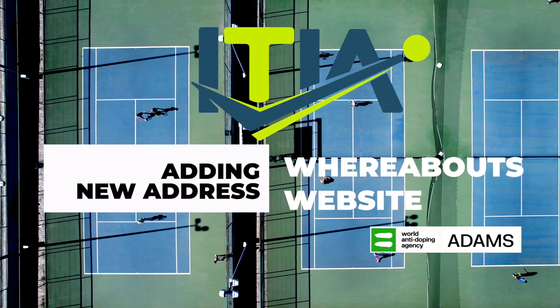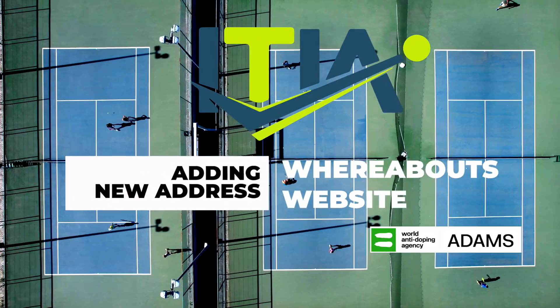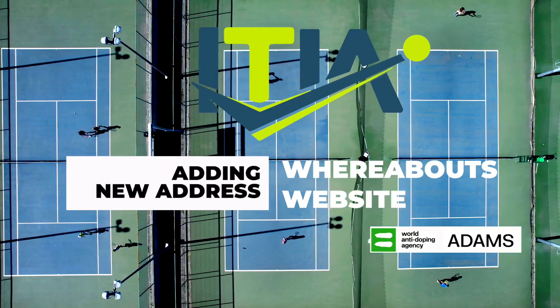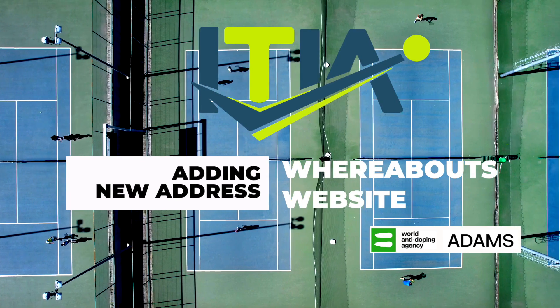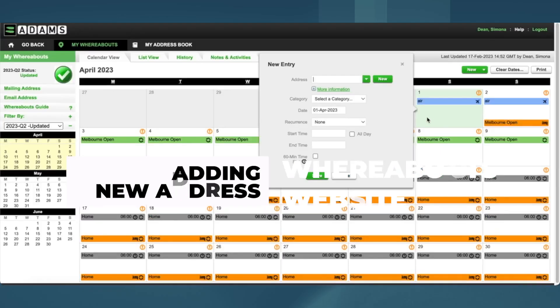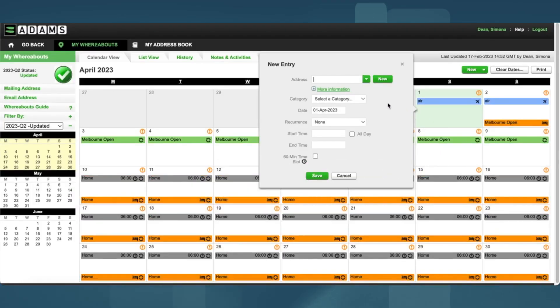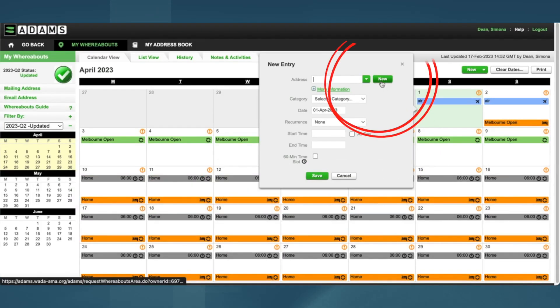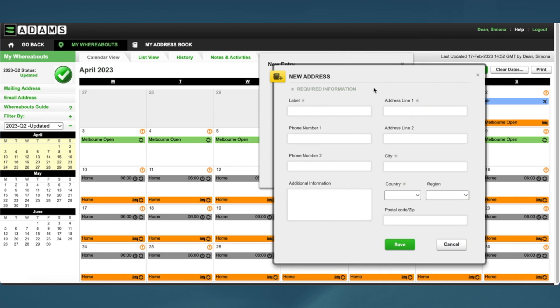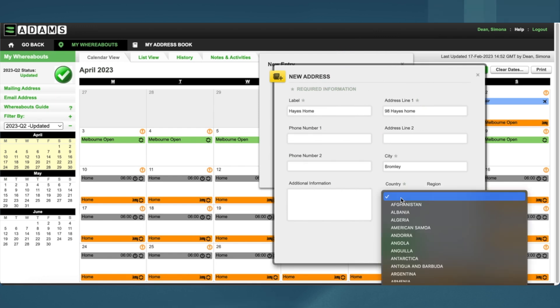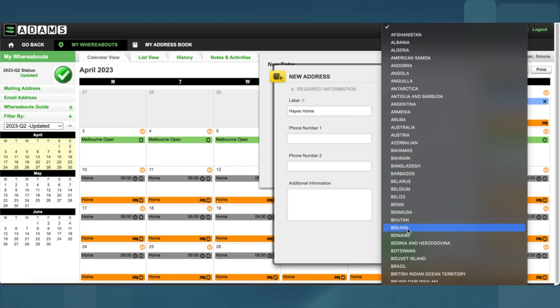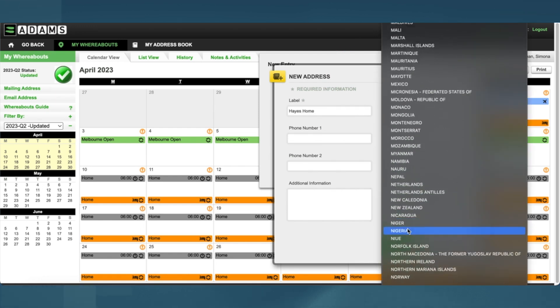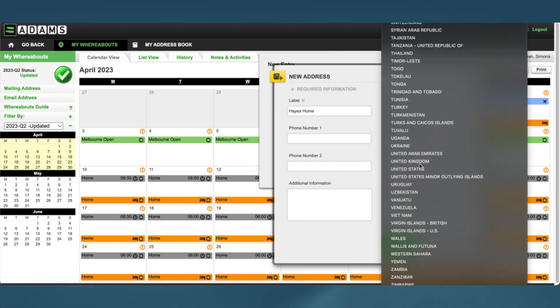To add a new address into the Addams website, I start by clicking on the date I want the new address for. I then click on the green button labeled 'New' and I type the address.